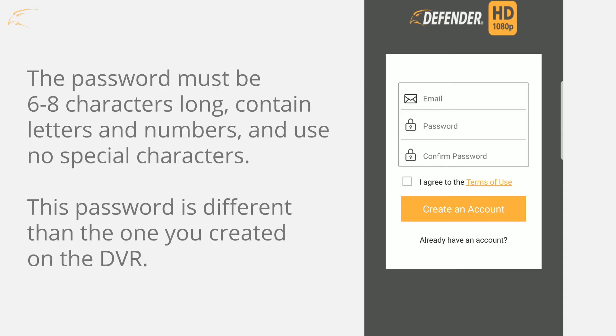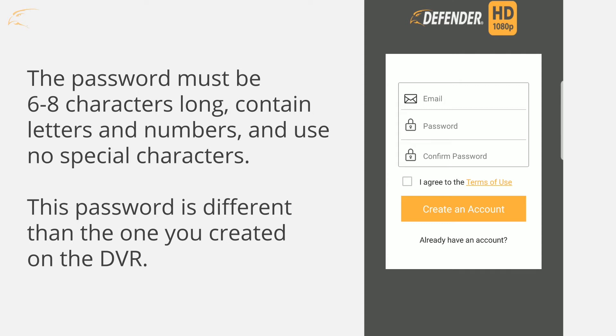The Defender HD account password must contain letters and numbers for stronger account security. This password is different from the one you created on the DVR.